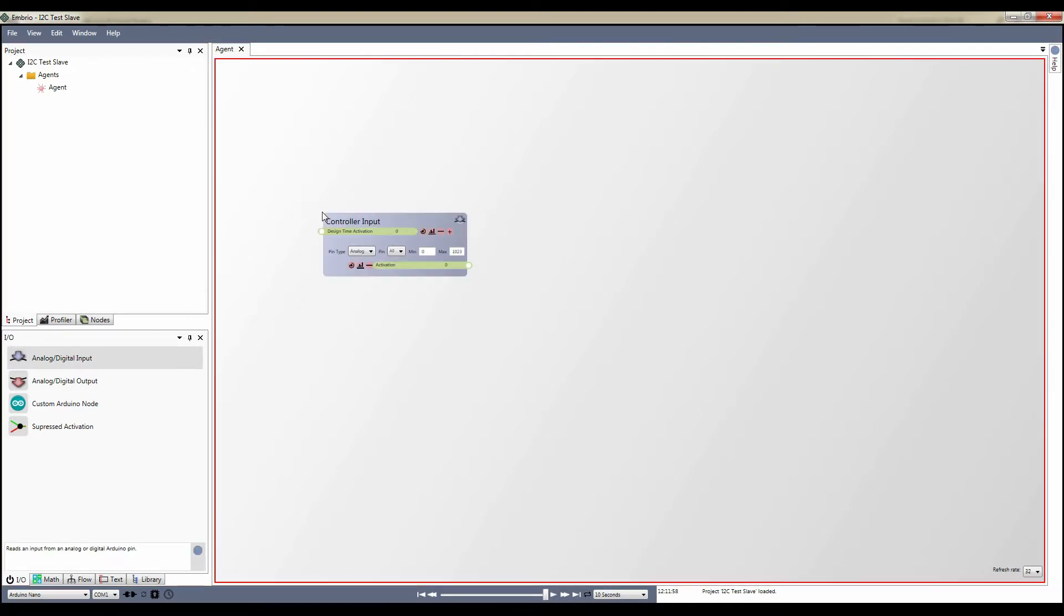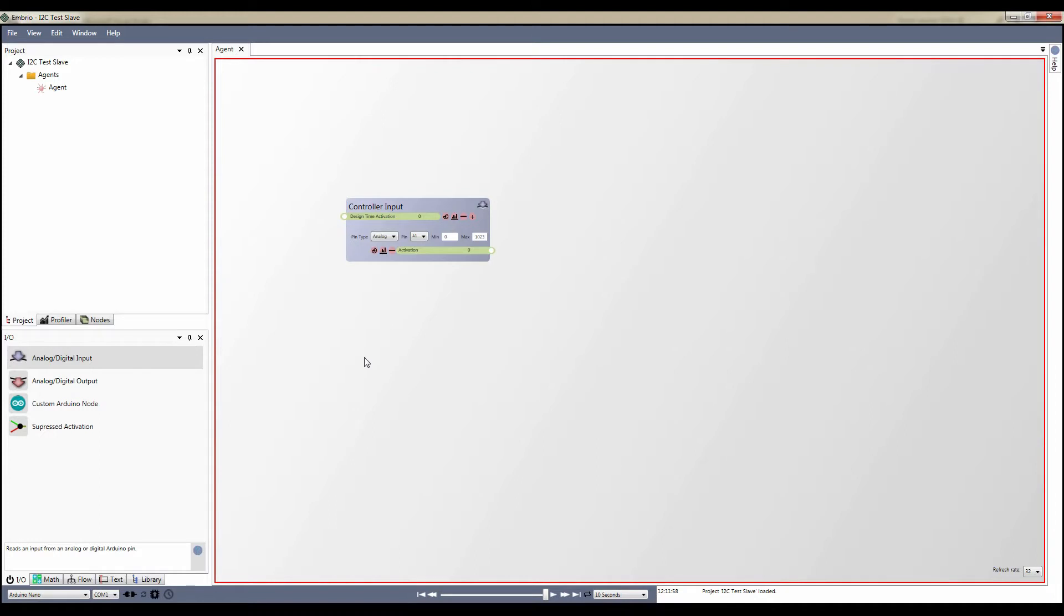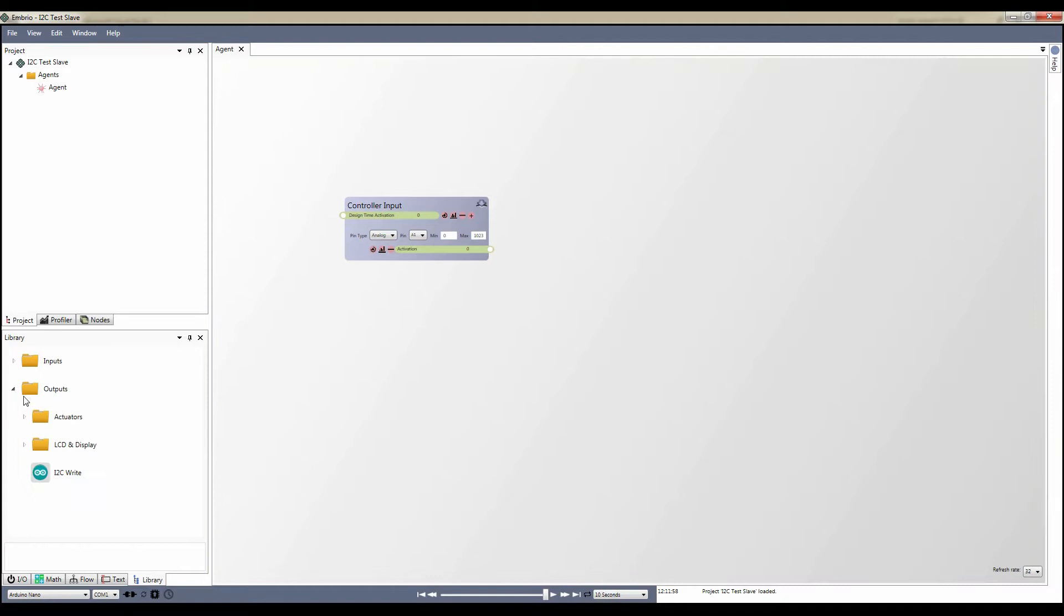To read the potentiometer I add an analog input node and select pin A1. To write via I2C I go to the library toolbar and find the premade node in the outputs folder. Keep in mind that this library is constantly changing, so when you go through this tutorial the node might have moved. I drag the node onto the node screen to make a copy of it.